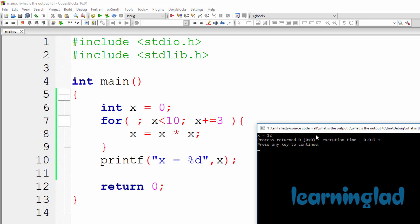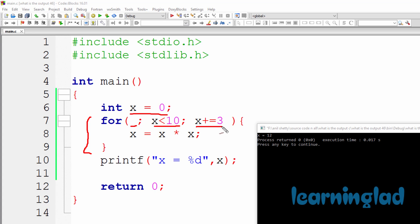Now let's see why we get the output x equal to 12. If you look at the source code, first we have a variable called x, initialized with the value of 0. Then we have a for loop. In this for loop we don't have any statements in the initialization part, then we have the condition part, then the updation part, and in the for loop body we have only one statement: x equal to x multiplied by x. After this for loop we have a printf statement printing the value of variable x.